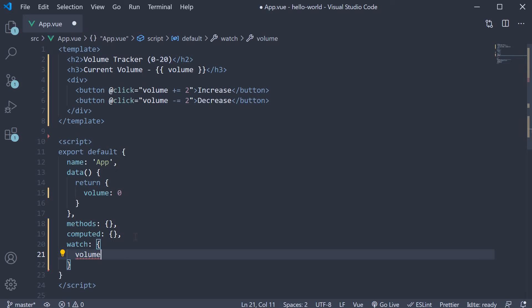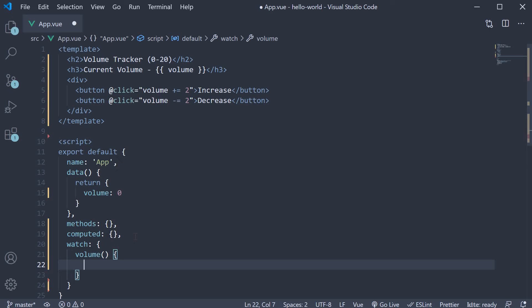Each key is assigned a function that will be executed whenever the property value changes. And what is great is that the function automatically receives the updated value as an argument. Let's call the parameter as new value.